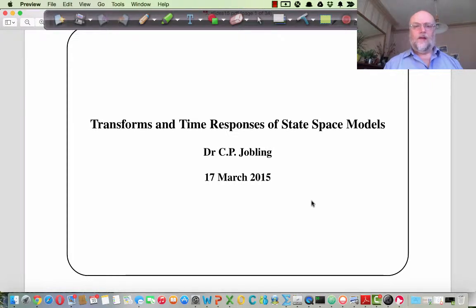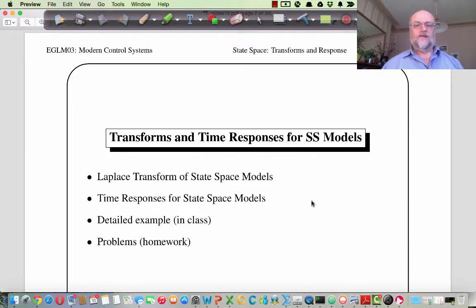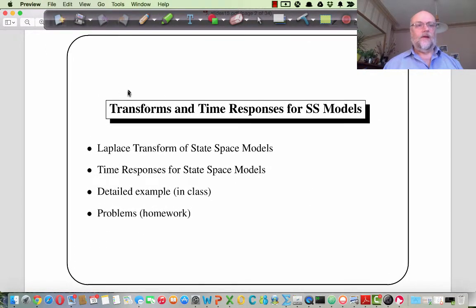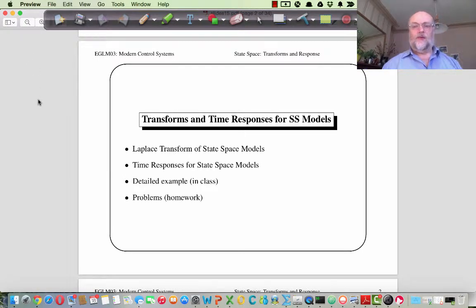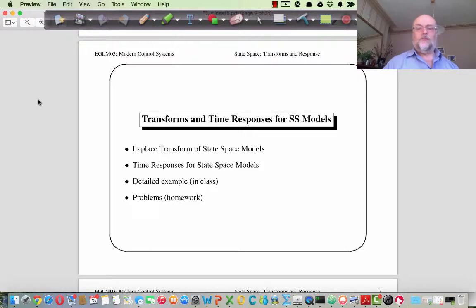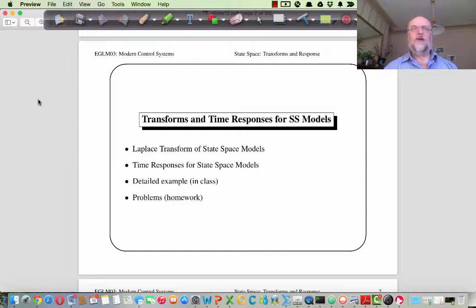Hi, this is Chris Jobling, and this is a pre-class presentation for Transforms Time Responses of State Space Models. This will be on Friday the 19th of March when I will deliver the actual class. In this session, I want to cover the Laplace Transform of the State Space Model, converting from state space into transfer function format, and using that format to discuss the time response for state space models. We'll develop the Resolvent Matrix and the Transition Matrix, and see how these can be used to solve problems using the state space model and the transfer function model together.